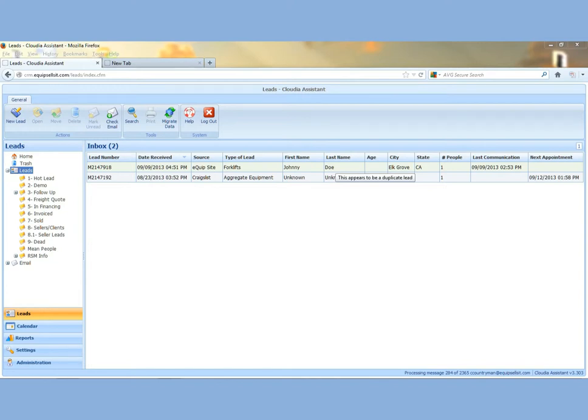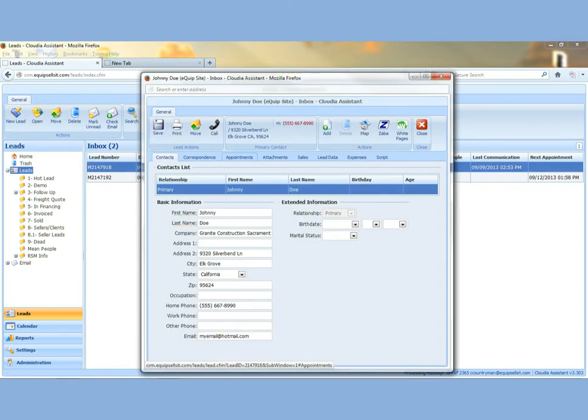This portion of Claudia will go over how to schedule an appointment and use mapping and calendaring features. First thing you'll want to do is open up your lead. Double click on it to open it.